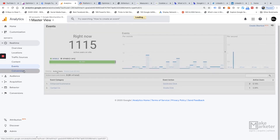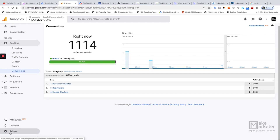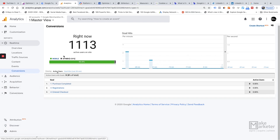If someone converts on your site, you can see that in real time too by going to the Conversions sub-report. Goals can be configured — you can create up to 20 goals and group them by theme into goal sets. This gives you a real-time view of people on your site, and you can even drill down to see which pages they're on and whether they've converted.